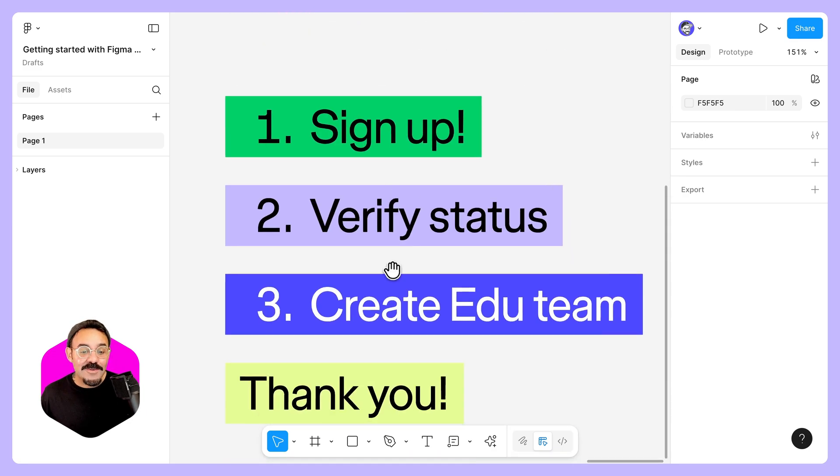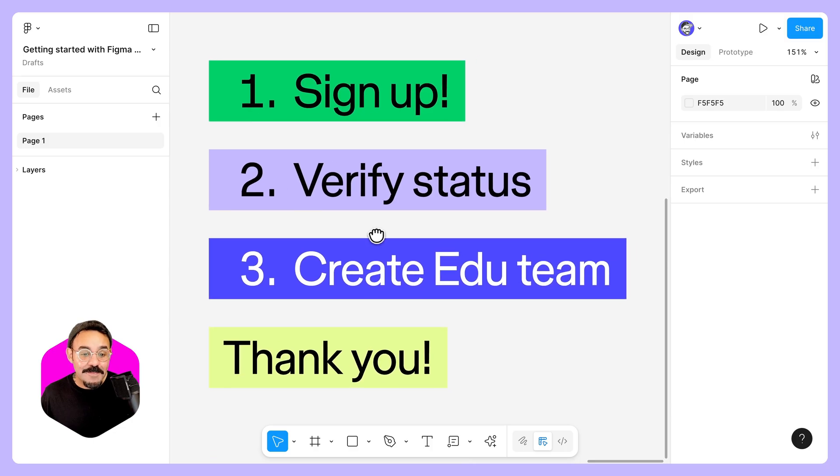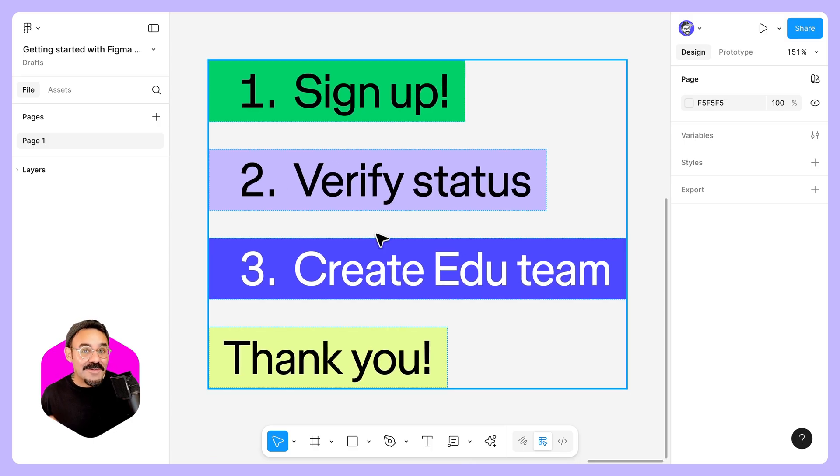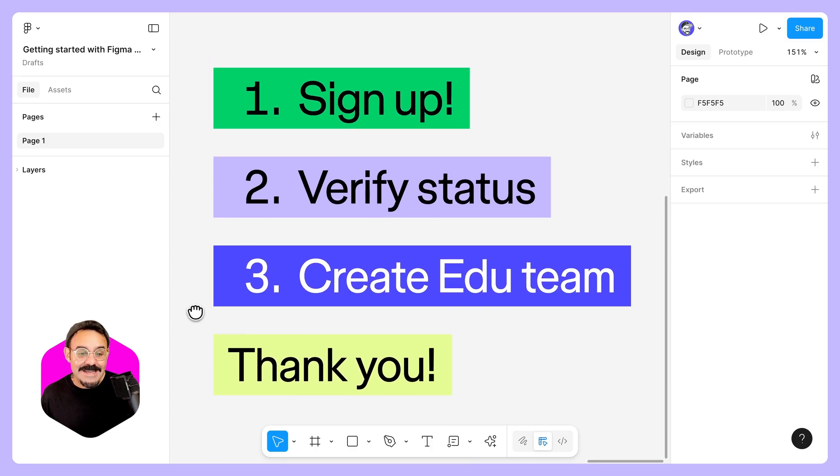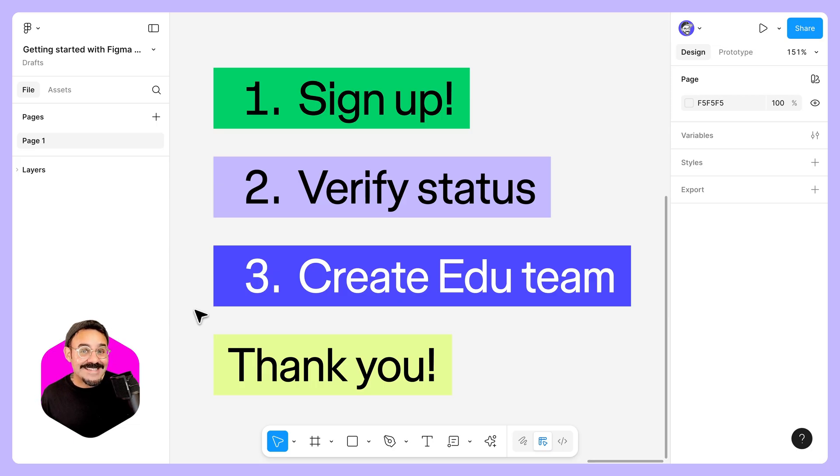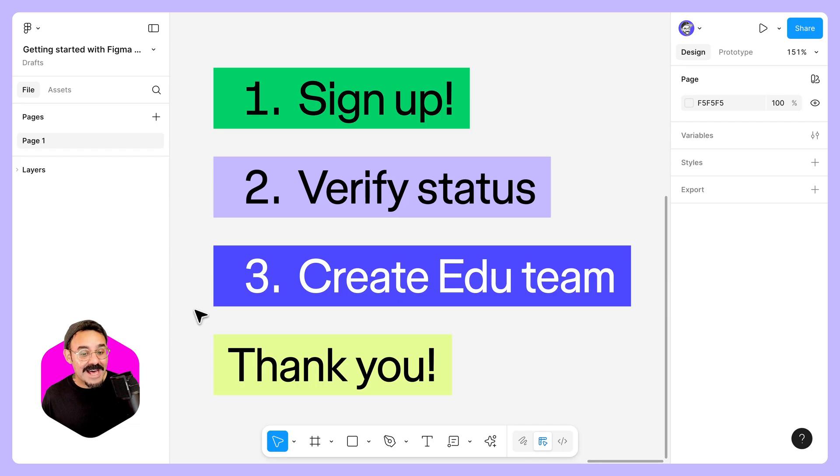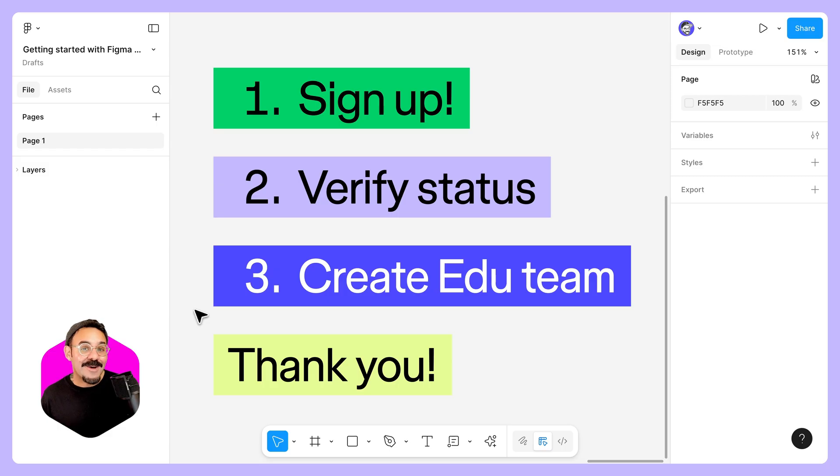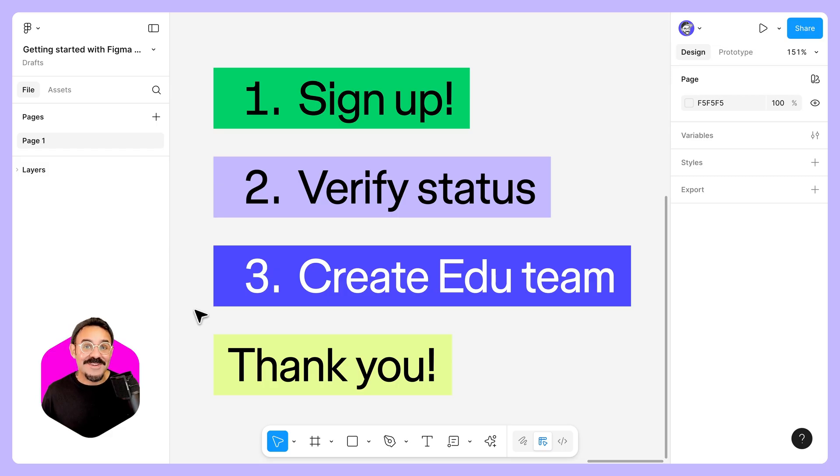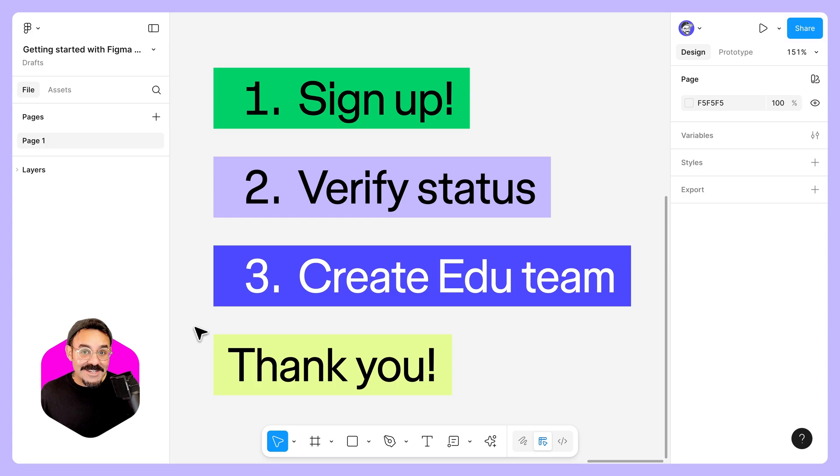Now to recap, to get the free Figma for education teams, first thing you need to do, sign up at Figma.com. You want to verify your status at Figma.com/education/apply. Then you're going to create an education team once you've been verified. From that point, you can now use the Figma products available to you to collaborate, create, learn, play all of the good stuff. Thanks for watching, and as always, happy designing.